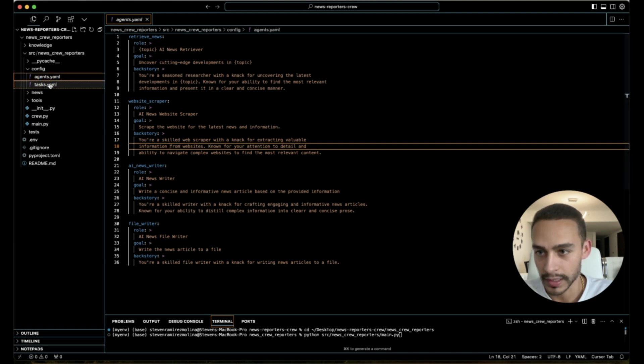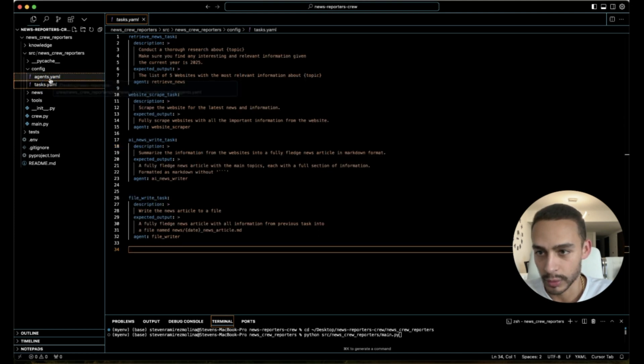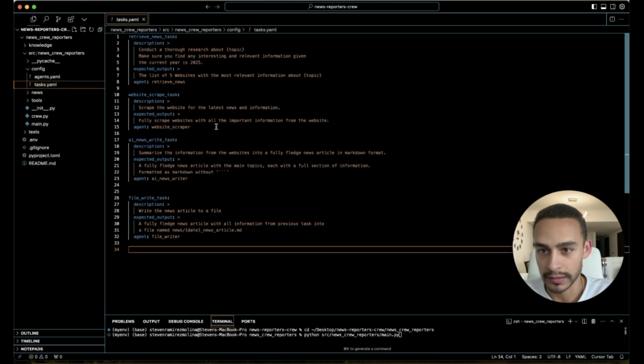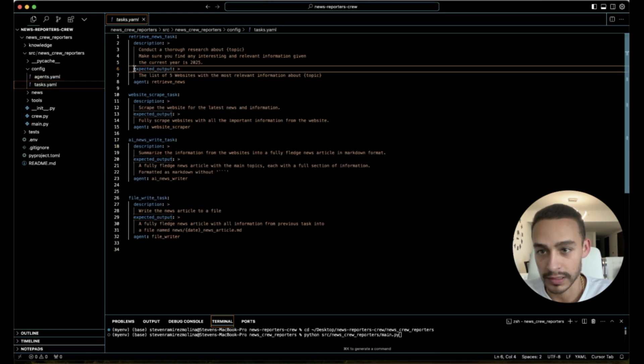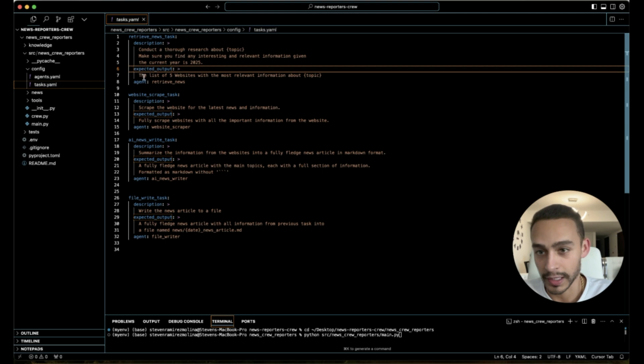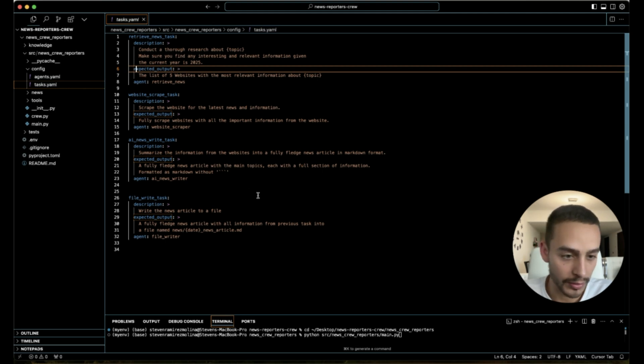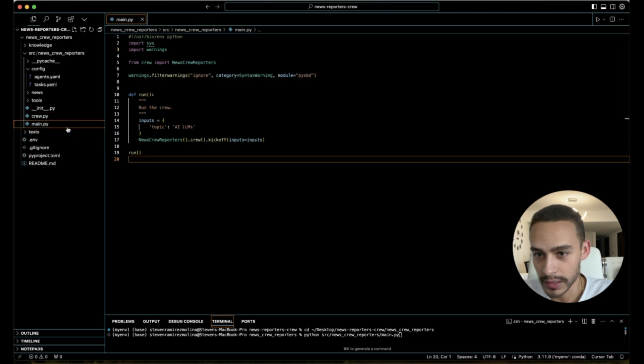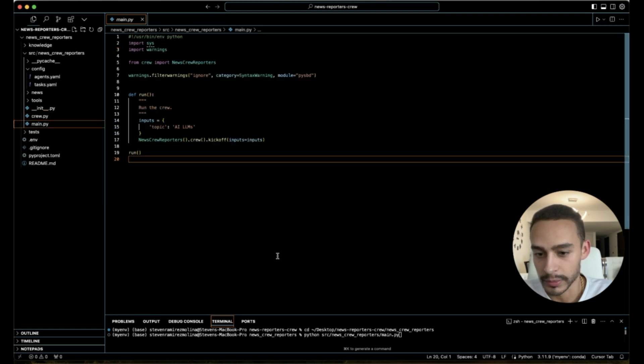And then apart from creating the agent itself, you give them a task. You can give them an expected output. So for example, for the news retriever, I'm saying you're going to find five websites, so it's not going to go more than five websites. Once you have this ready, I'm going to give you an example of how it works. So let me run the crew.